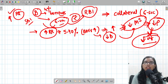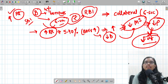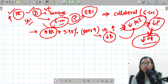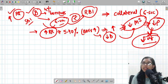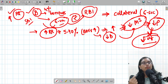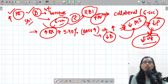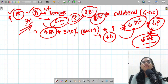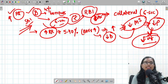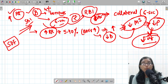Reverse repo rate is the opposite of the repo rate. Under the reverse repo rate, RBI borrows money from banks and pays them a certain interest rate. RBI also provides collateral — government securities — in this case. RBI does this when it wants to reduce money supply: it absorbs excess liquidity from banks.